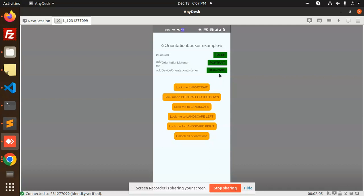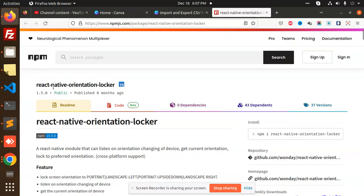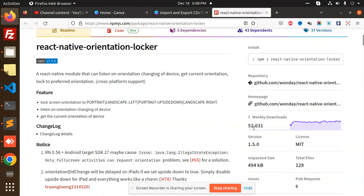Let me show you what I've done and which package I'm using. The package name is react-native-orientation-locker — published about eight months ago and the downloads are pretty good. It's a React Native module that can listen to orientation changes of a device and get the current orientation.